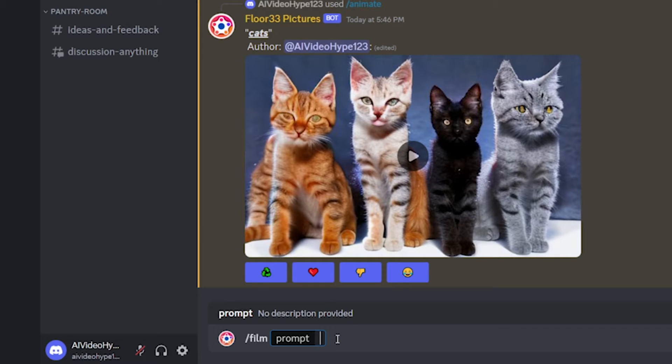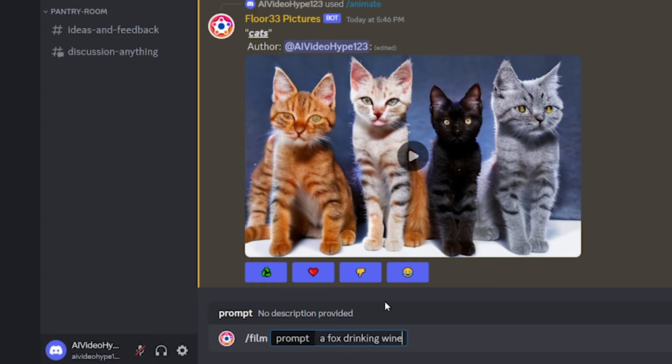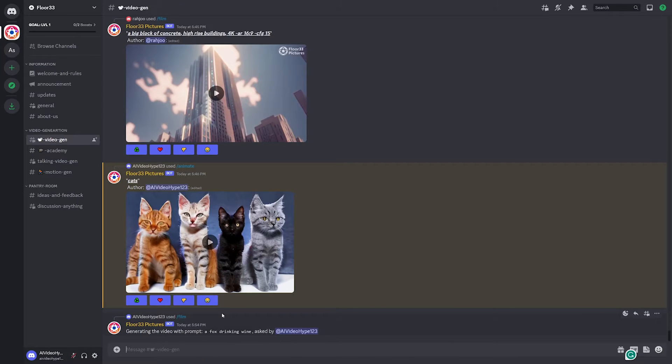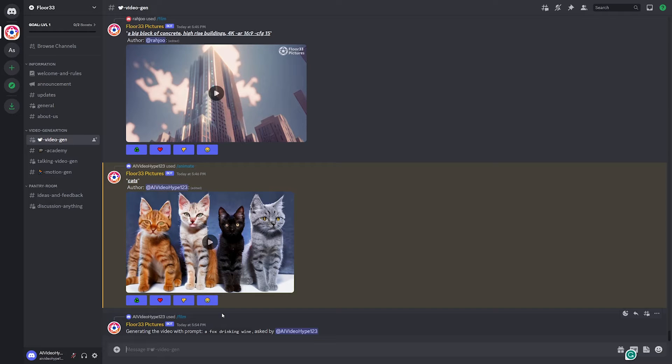And from there, you can enter in whatever prompt you want. So then you just got to think of a prompt. So I don't know, maybe like a Fox drinking wine, maybe. And let's go ahead and see what this generates. Now I will say it does take a couple minutes for it to generate, but it does end up generating some pretty good results.